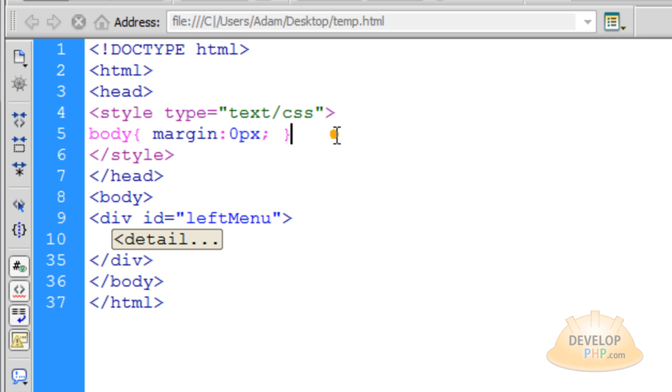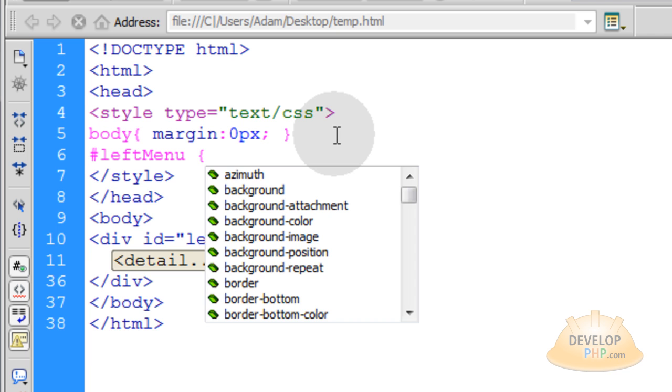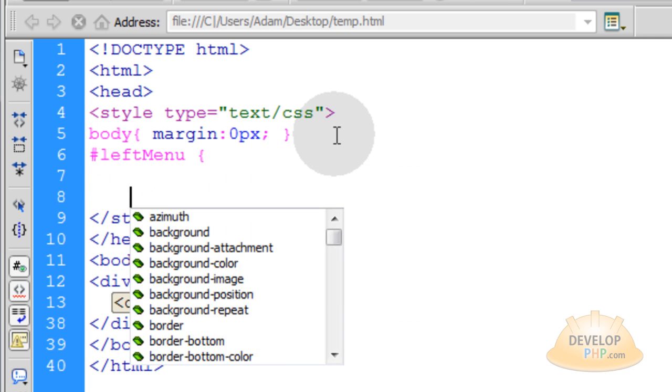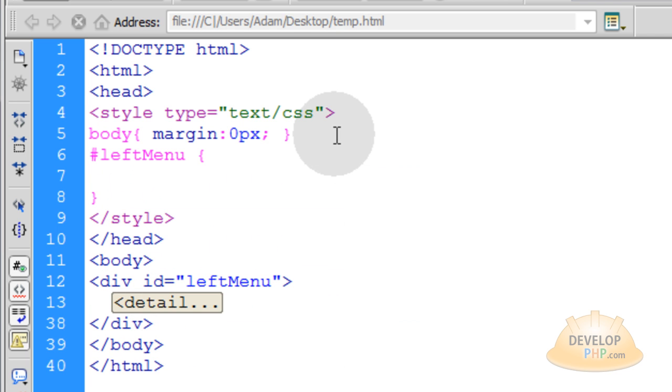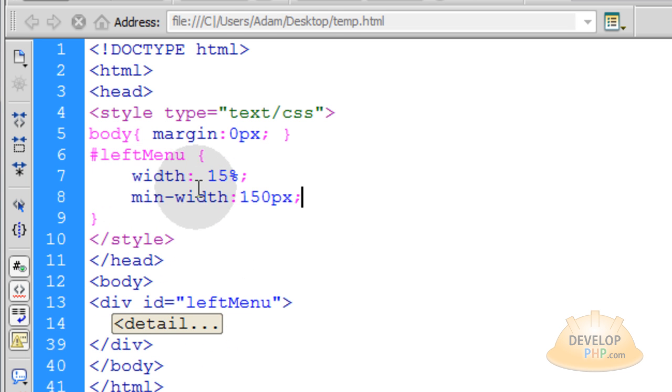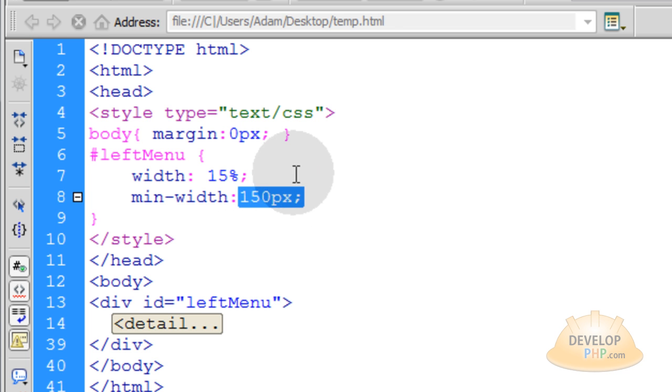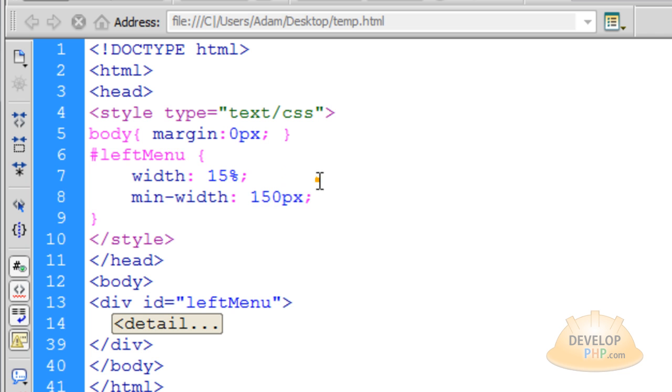So we'll take that, control C, and put the pound sign, left menu, open our curly brace, go down a few lines, and close the curly, put the closing curly brace right there. Now the two properties I'm going to give my div left menu here are width of 15% and min width, which is the minimum width that it could be, is 150 pixels. And that shows you how to set up your width dynamically so it can stretch to any screen size or viewer device.